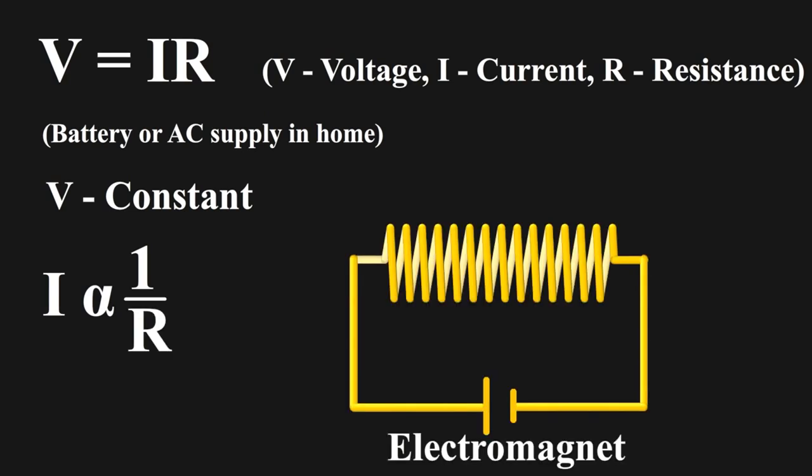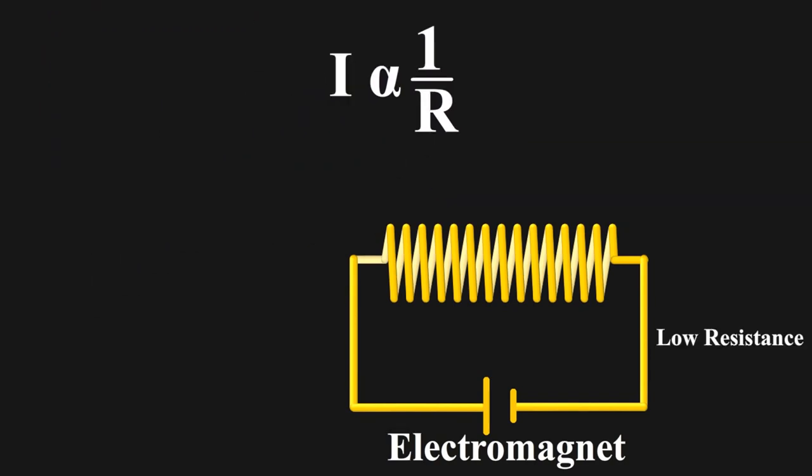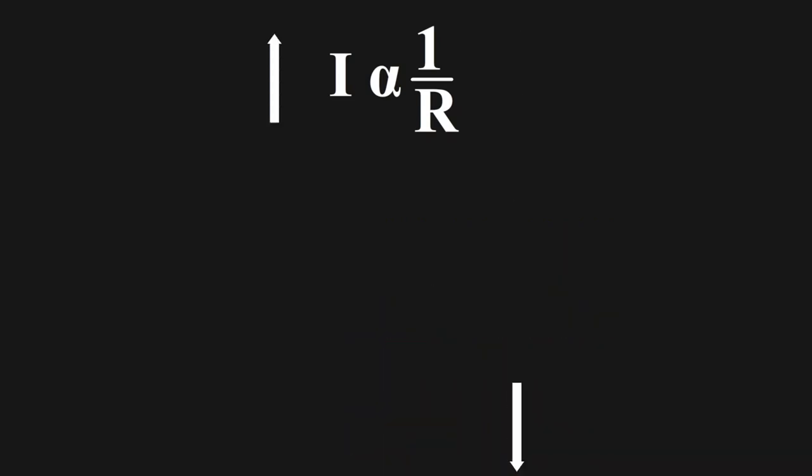Why we think electromagnets should short circuit is because we know that they have very low resistance as they are made up of good conductors. Which means by equation, low resistance, hence high flow of current, hence a blown-up appliance. But it doesn't happen so.